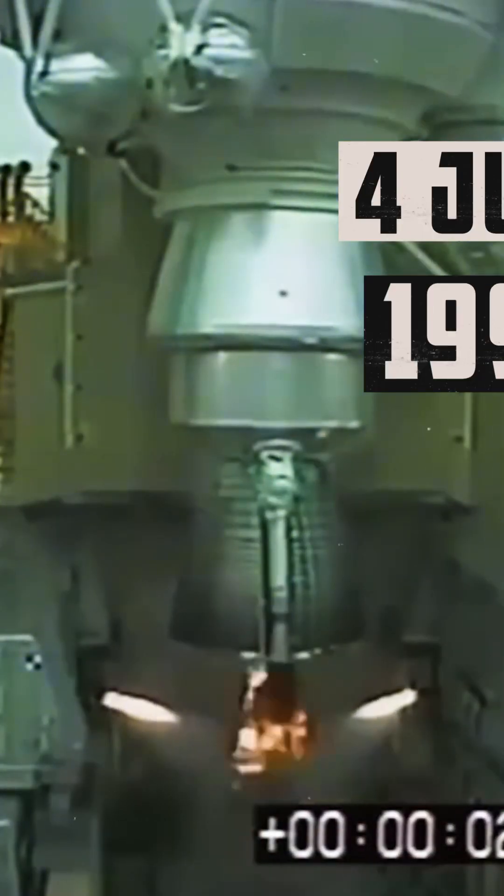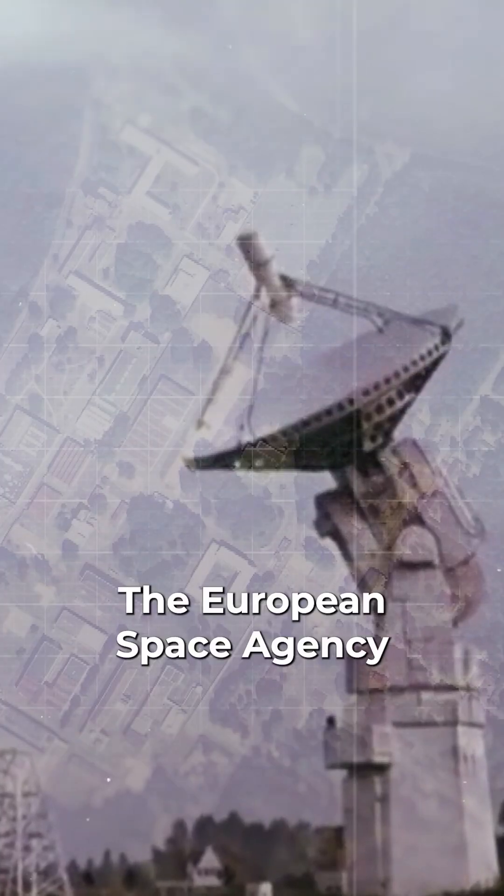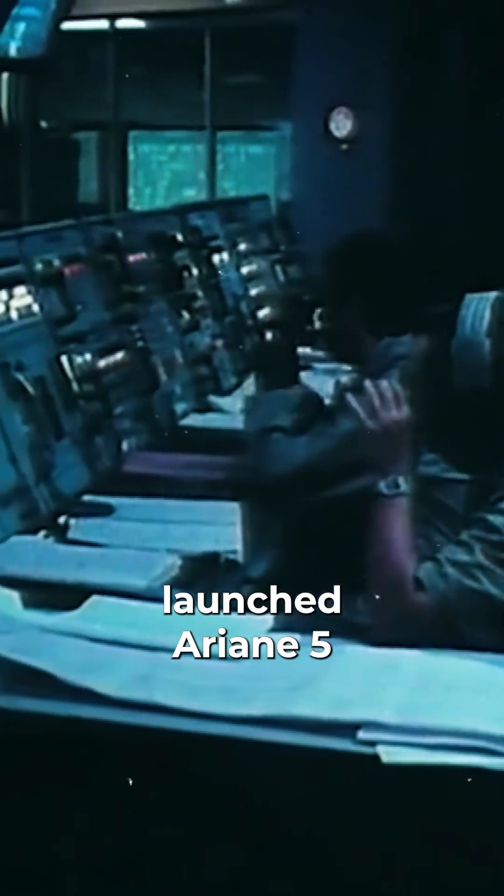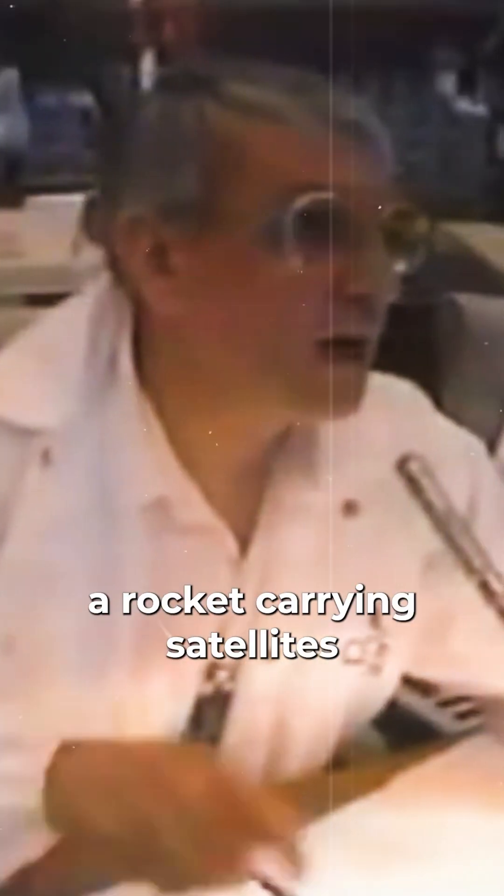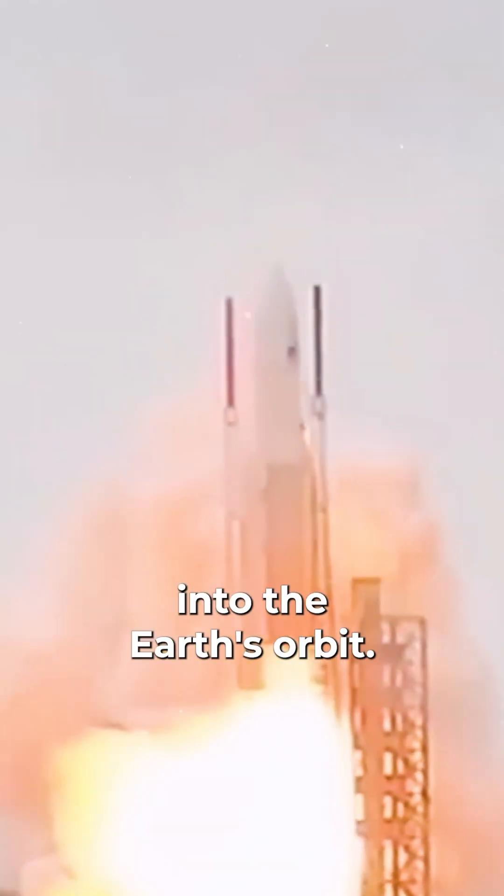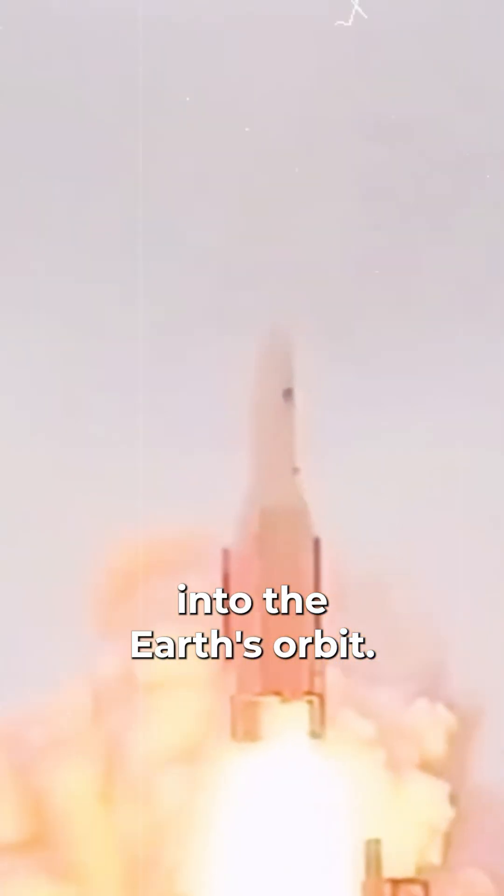On June 4th, 1996, the European Space Agency launched Ariane 5, a rocket carrying satellites into the Earth's orbit.